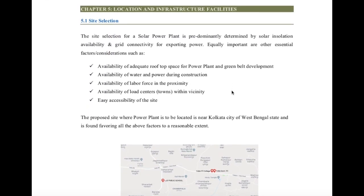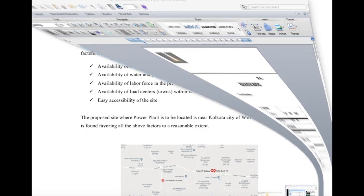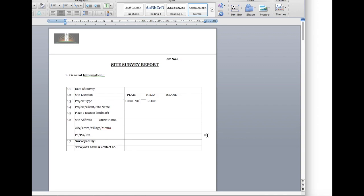The next part is site selection — why this site is selected and what are the infrastructure facilities. First we need to do a basic site survey. This is a site survey report format. Before making this report, we need to visit the site and check individual parameters. In the site survey: when it was conducted, what is the site type — plain land, hill area, or island — whether it is a ground-mounted or rooftop project, client name, nearest landmark, exact site address with pin code, and who the surveyor is.